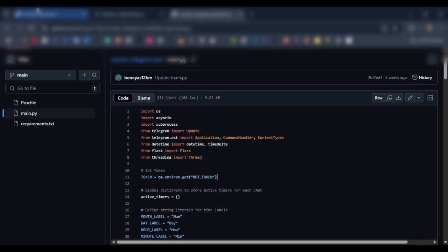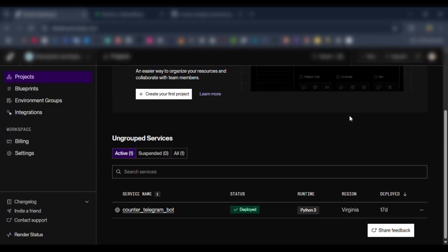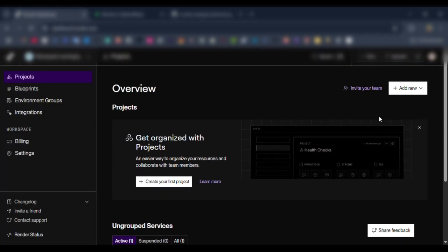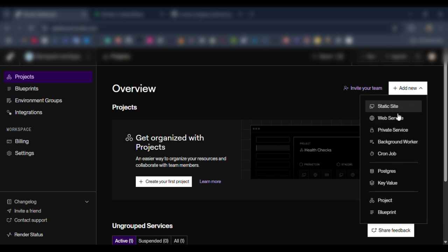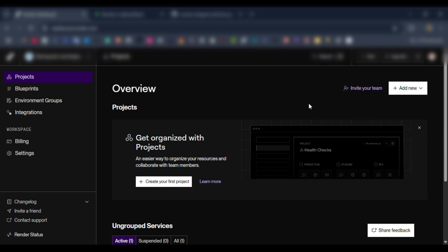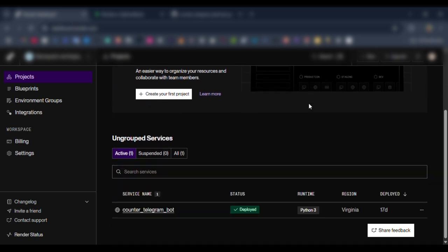Then after that, you're going to go to render.com, create an account, then add a new web service. Then you're going to link your GitHub account, upload the project, and successfully deploy your bot. I have already deployed the Telegram bot here as you can see - it's deployed.